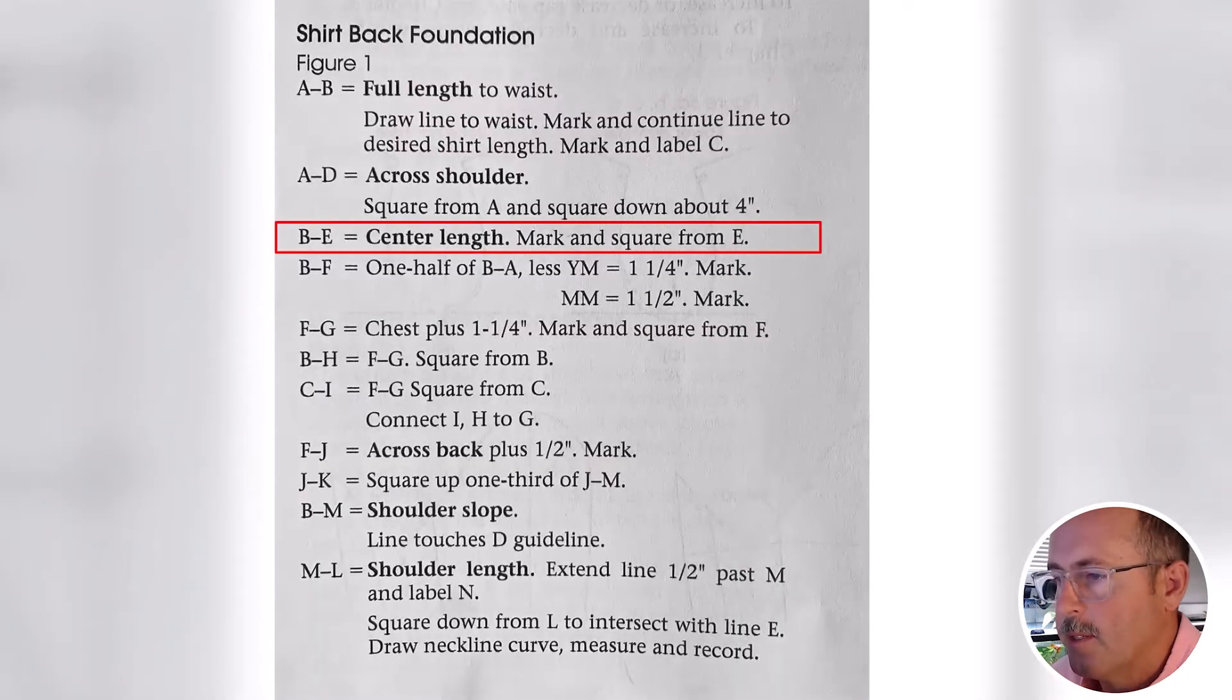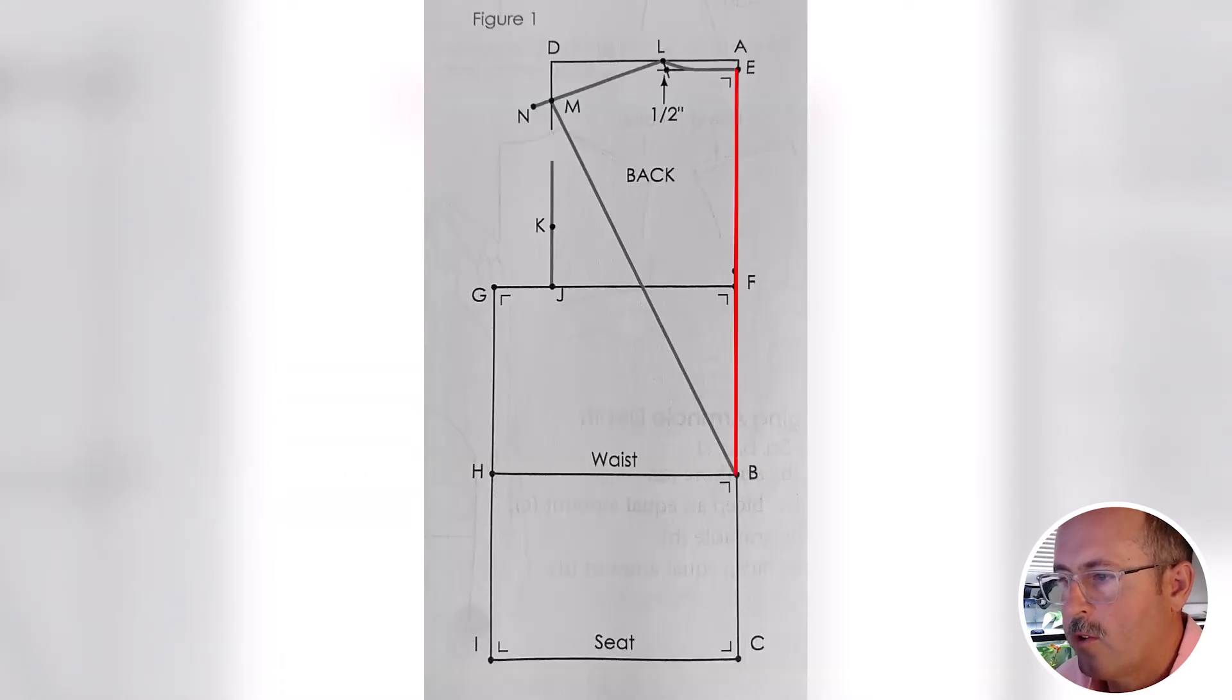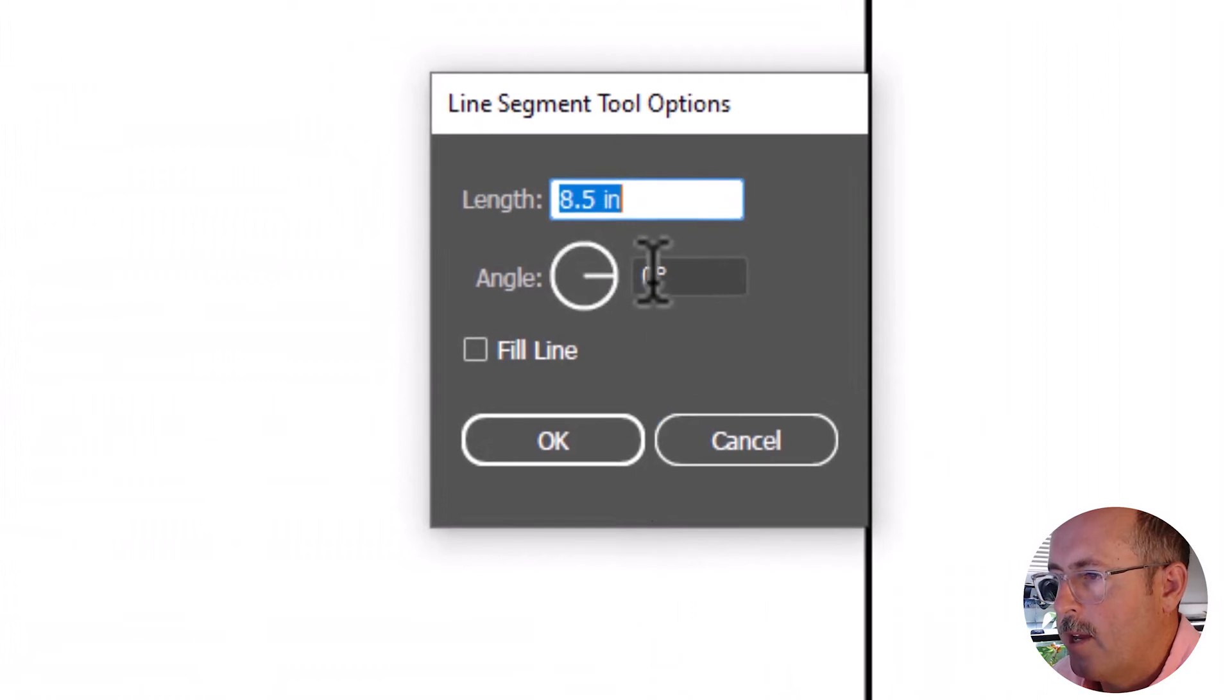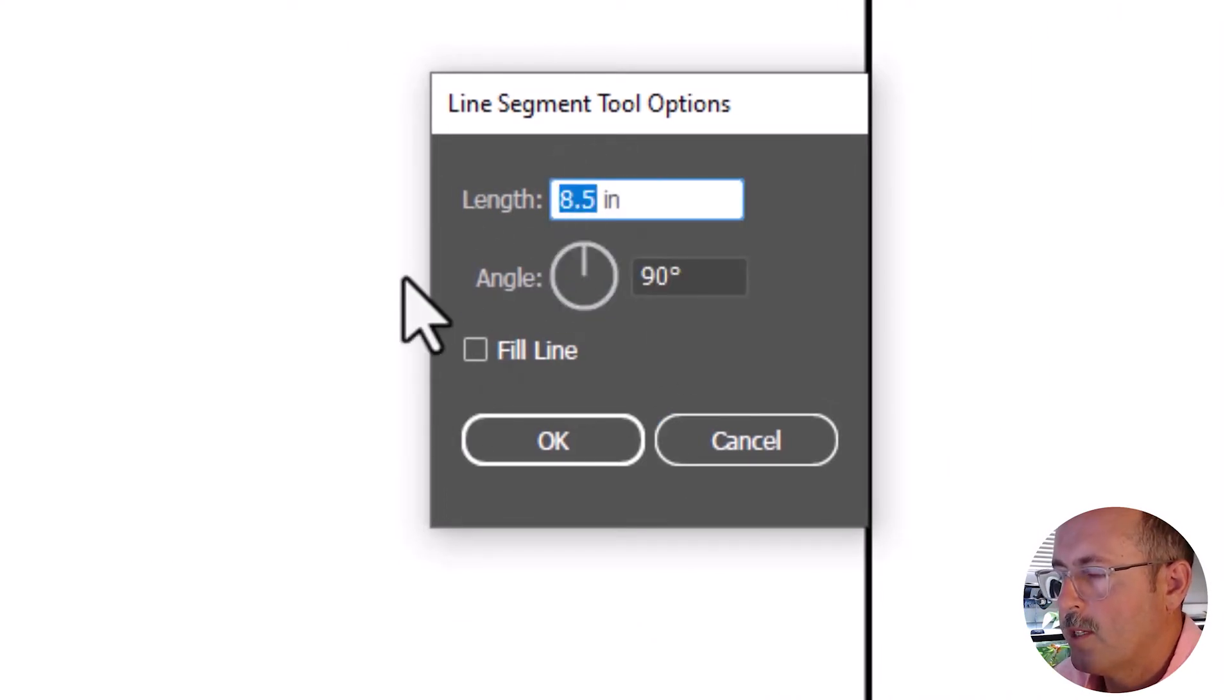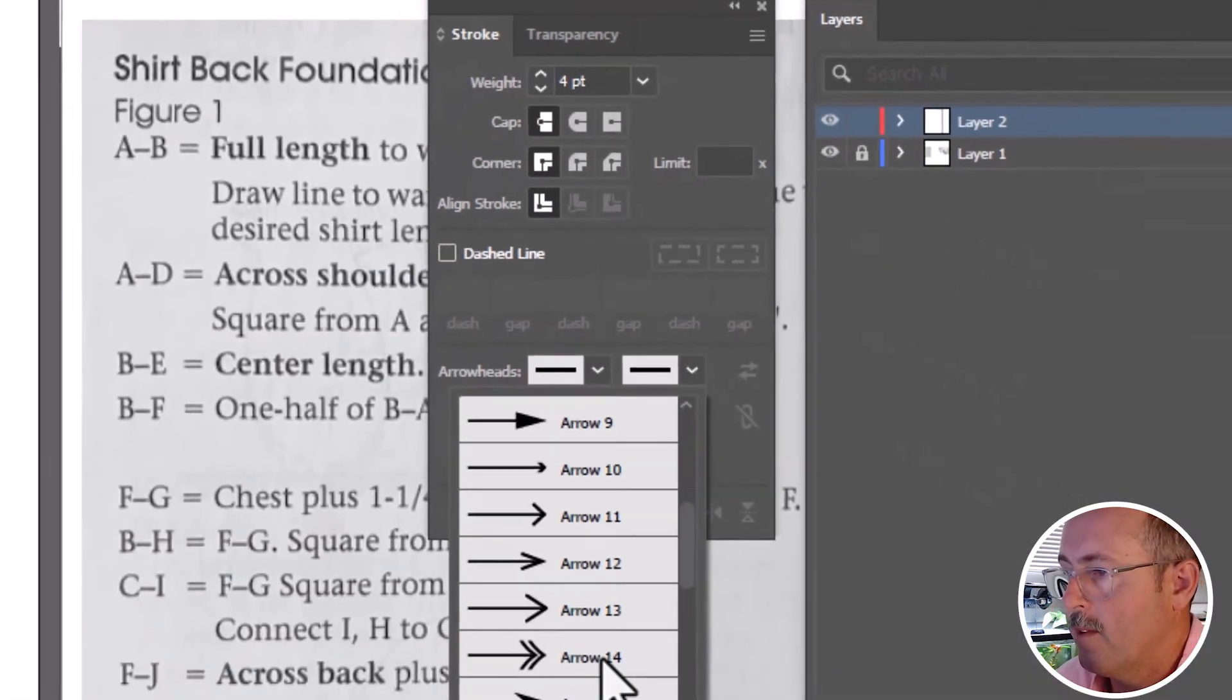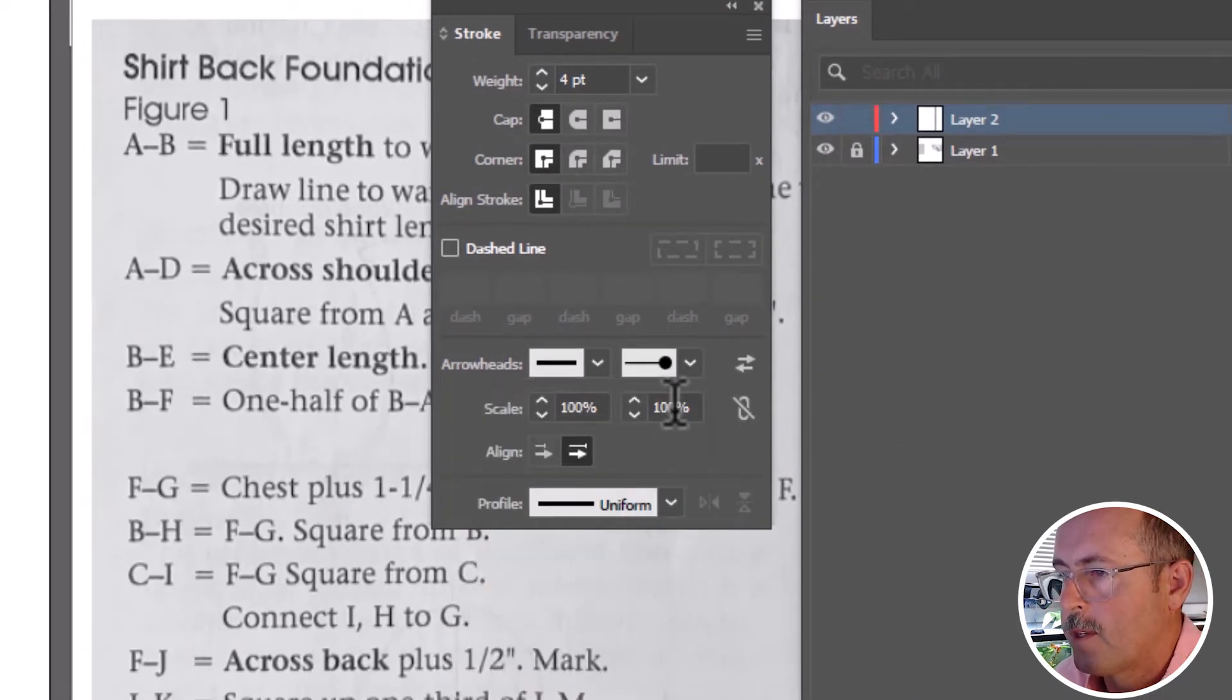Next step is B to E. And that's the center length from point B that we made down here to what will be the neckline up here. Line tool. Set the angle to 90. So it's vertical at 16.75. Add an arrowhead at the top from the left dropdown. Scale it to 40.